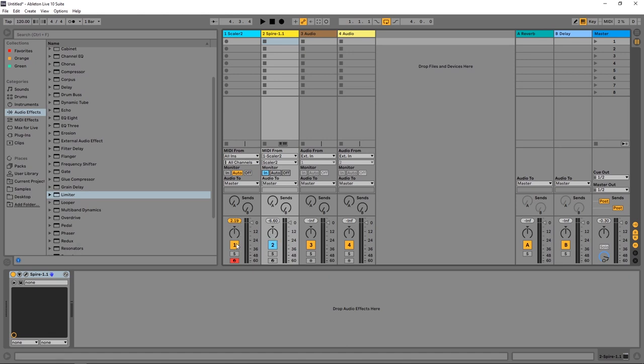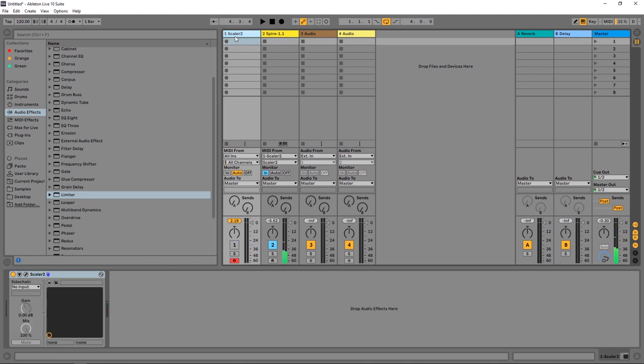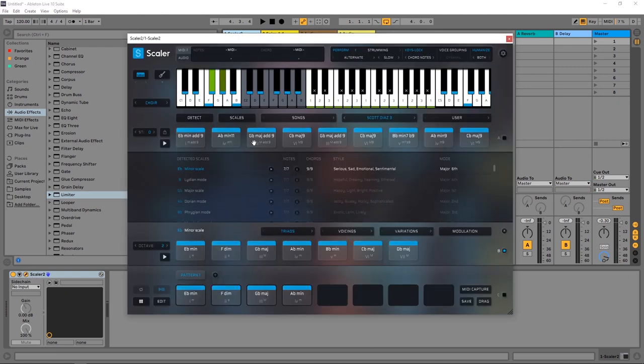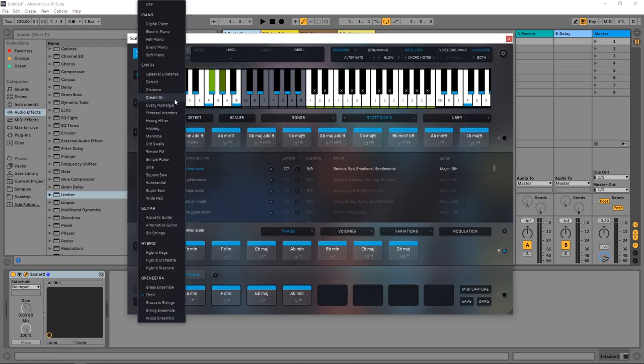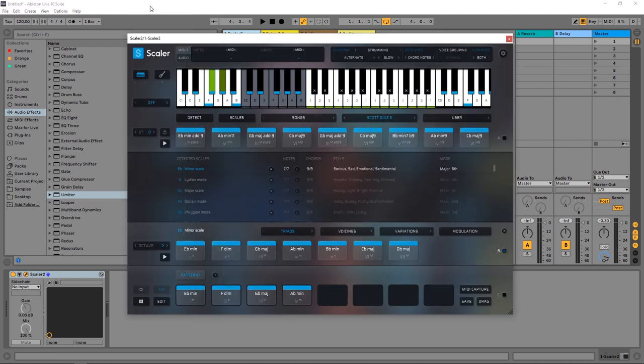A quick way to get rid of that Scalar audio is just to go ahead and deactivate the audio output for the channel. Another way to do that would be to go ahead and open up Scalar, and inside of the sounds, just come over to Off.